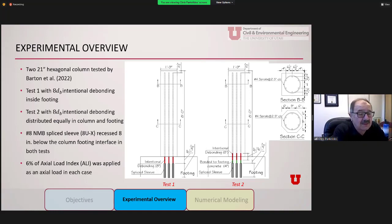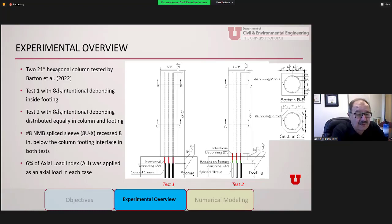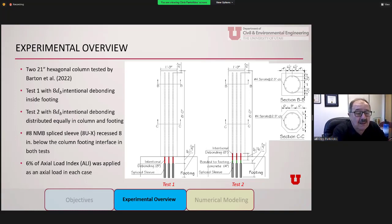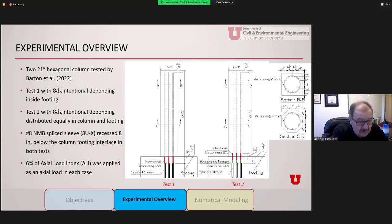Below the debonding in Test 1 you can see the splice sleeves — six of them. Test 2 on the right also had eight inches of intentional debonding, but now four of those inches are in the column and four inches are in the footing — a split debonding method. Below that there is still some bonded green bar in the footing. So the main difference is that in Test 1 there is eight inches of debonding in the footing, and in Test 2 there are four inches in each.